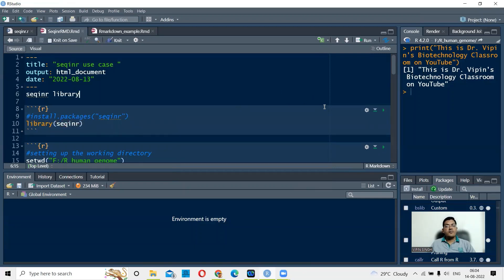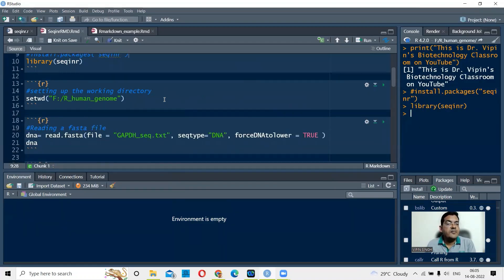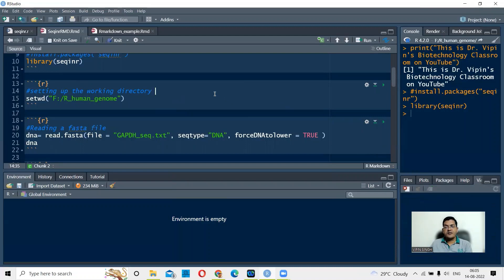In R Markdown, this is one chunk — chunk number one. When you click the play button, all instructions in chunk one will be executed. Then we move on to the second part, which is to define your working directory. As I've emphasized in previous lectures, the working directory ensures that R has a direct path to the file you want to read. I use setwd() and give the file path where my file is — specifically the F folder, R human genome folder.